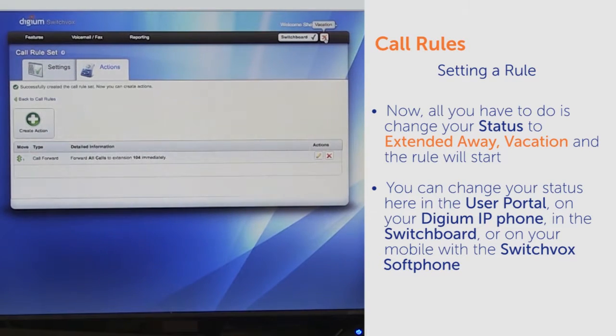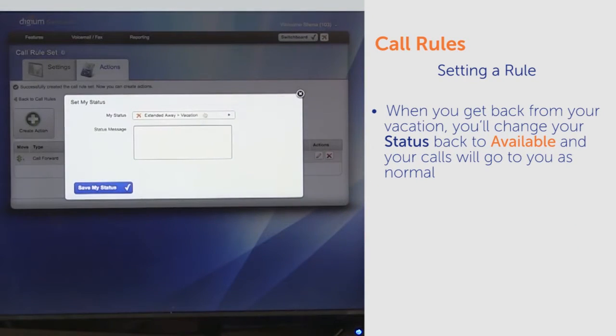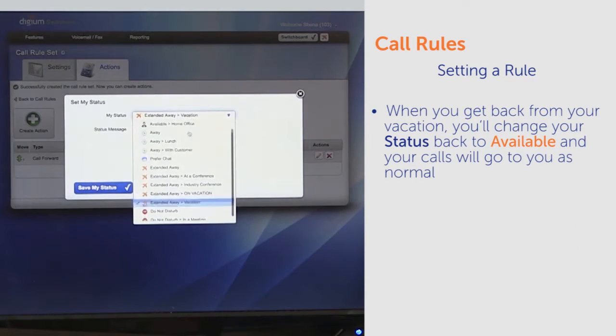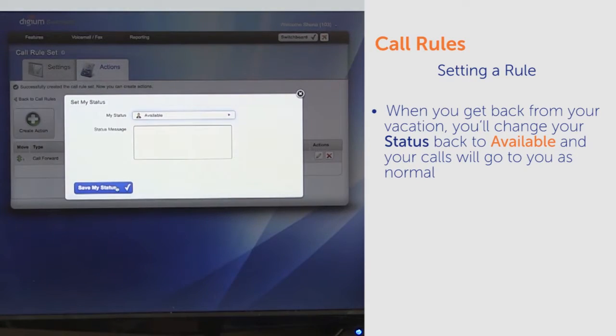That's it. Now Andrea will receive all of your calls while you're gone. When you get back from your vacation, you'll change your status back to available, and your calls will go to you as normal.